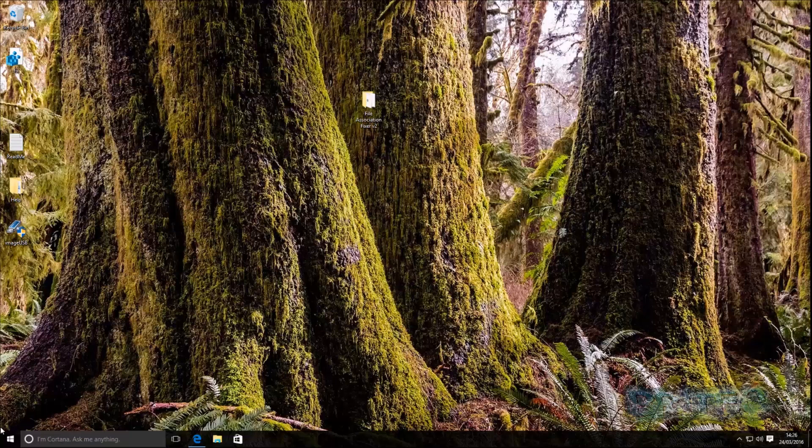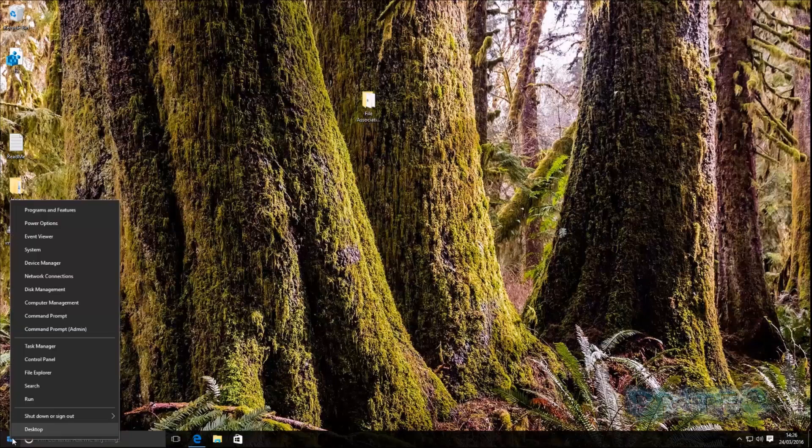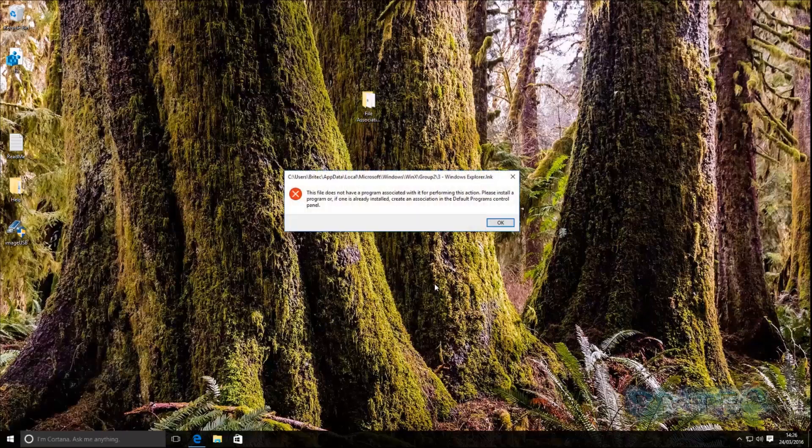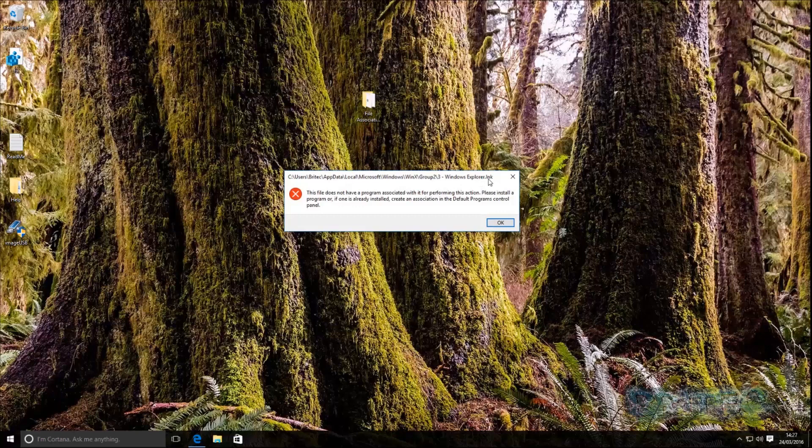So let's take a look at what file association error is. If we look at say file explorer, we've got an error message here and it says windows explorer.lnk and basically there is the actual association file that is corrupted.